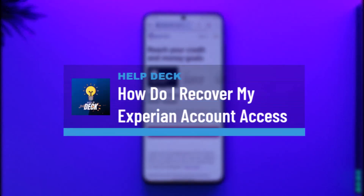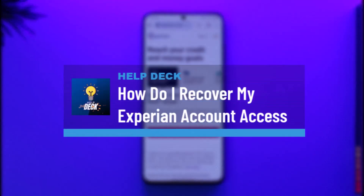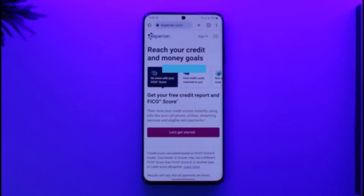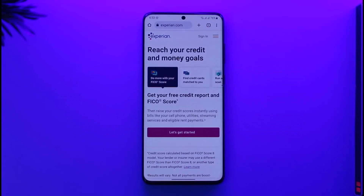How to recover your Experian account password. Hi everybody, welcome back to our channel. In today's video, I'll guide you on how you can recover your Experian account password. Make sure to watch the video till the end.